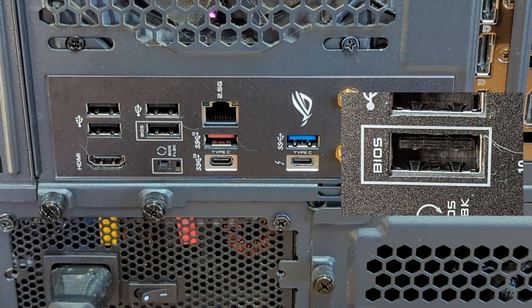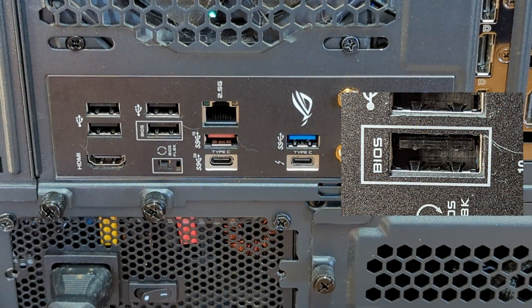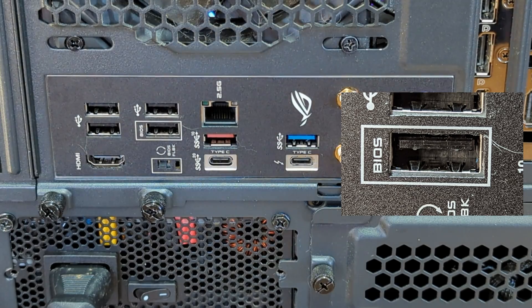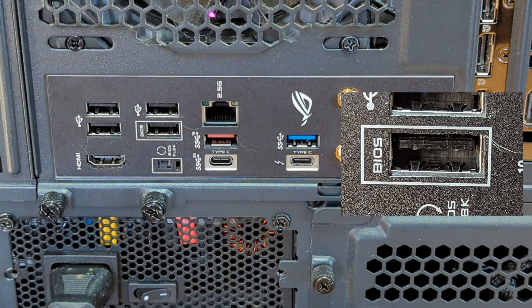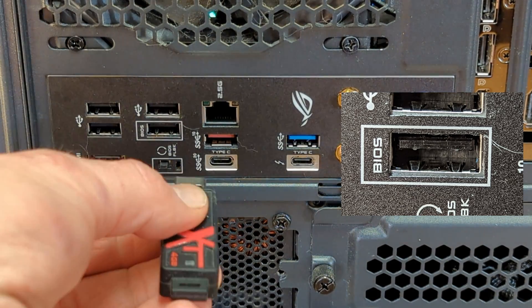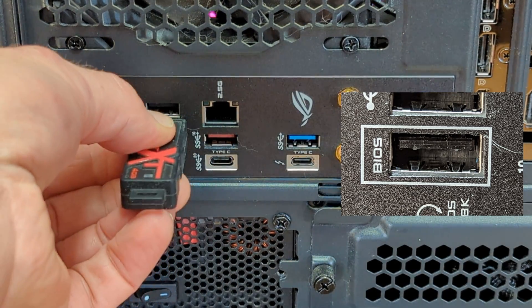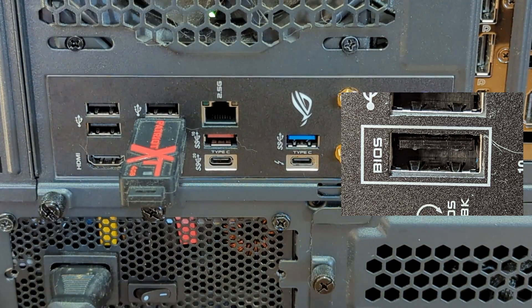At this point you want to locate the USB port that's specific for the BIOS update which will be marked, and insert the USB drive into that USB port.